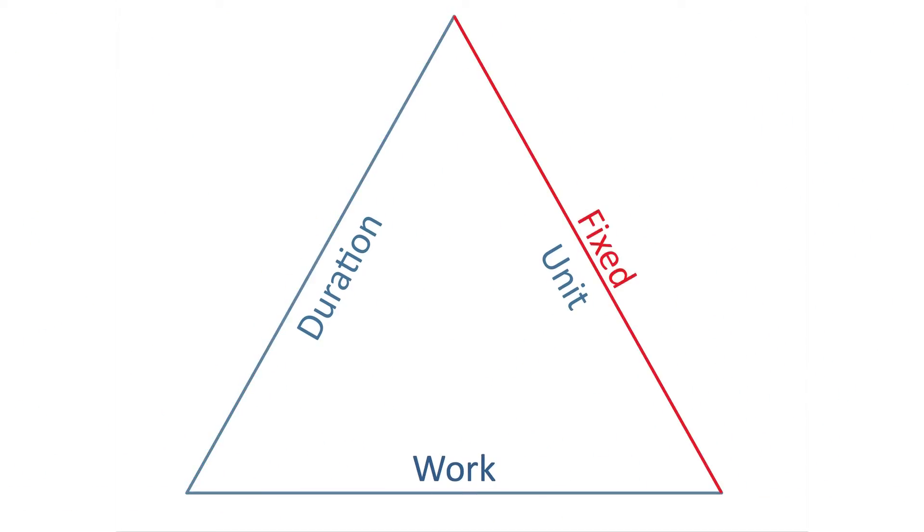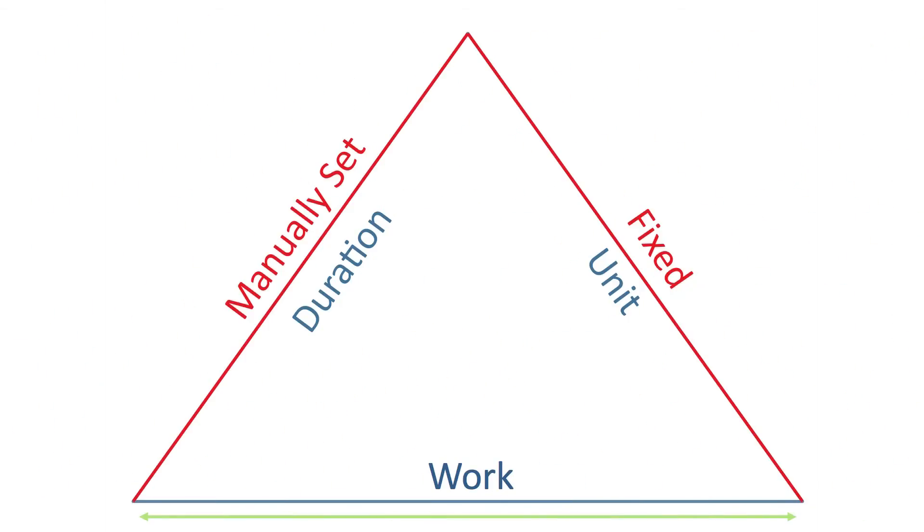Depending on the selected work policy, Clarison will maintain the side of the triangle that the user has set as fixed. In addition, the user can decide to manually set an additional side, so Clarison will be forced to automatically calculate the third side of the triangle.